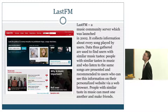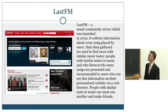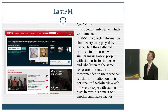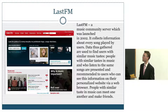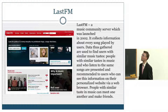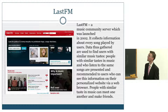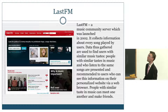Last.fm is some kind of internet radio. They collect data on songs which are played and information about different users and friends from a social network, and they can propose similar songs which may be interesting for people. So this is a web service dedicated to music.